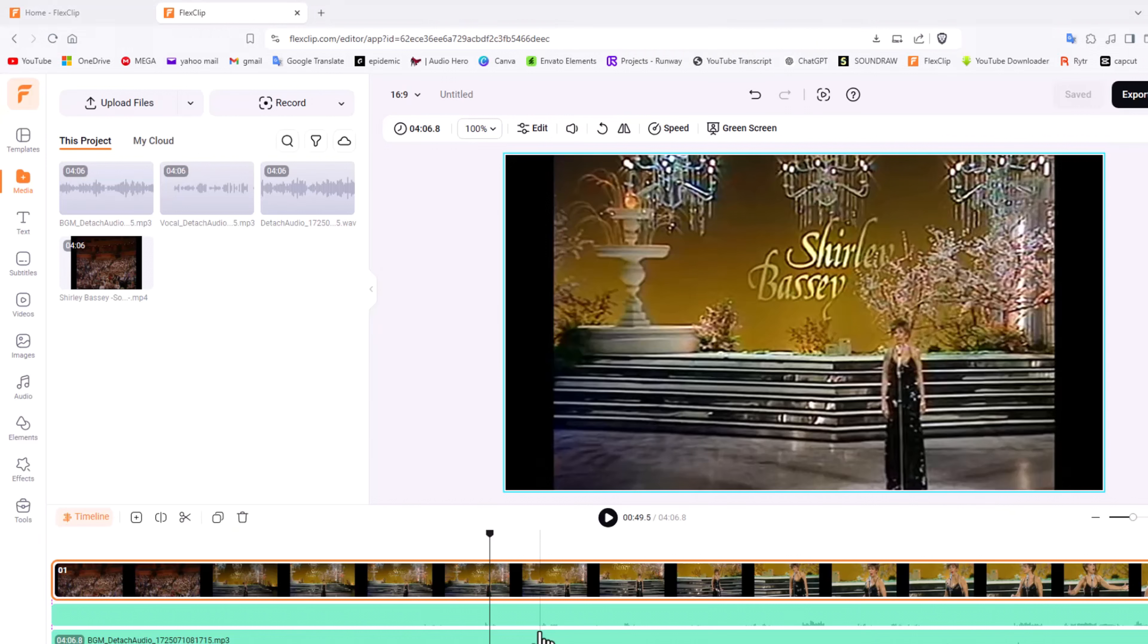There you go. As always, FlexClip is definitely keeping up with the pace, and I think that is brilliant. And as always, thanks for watching.